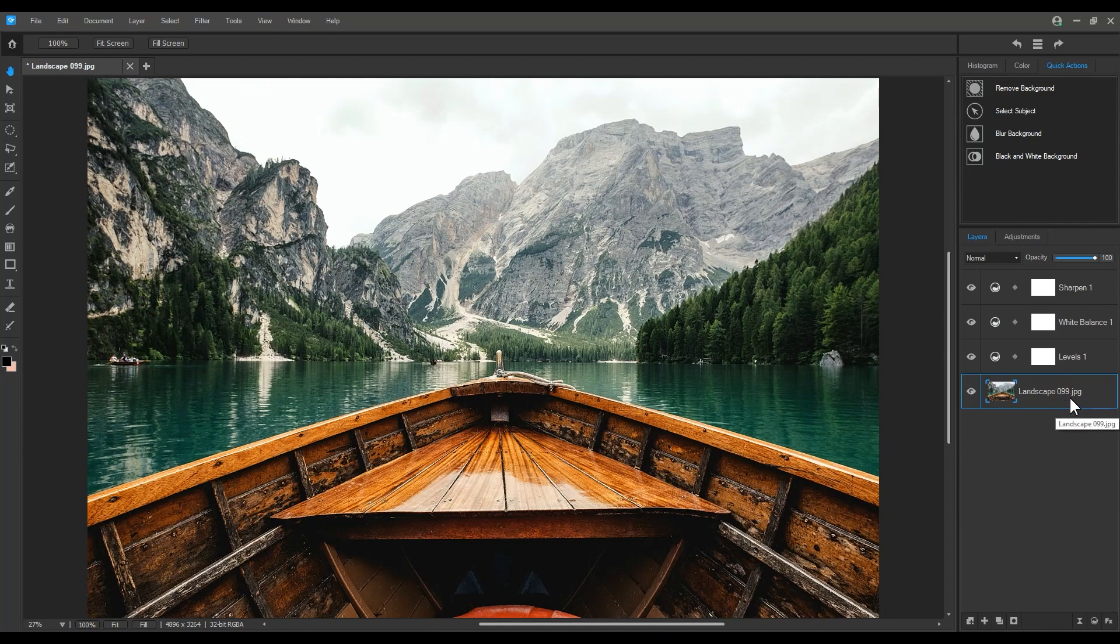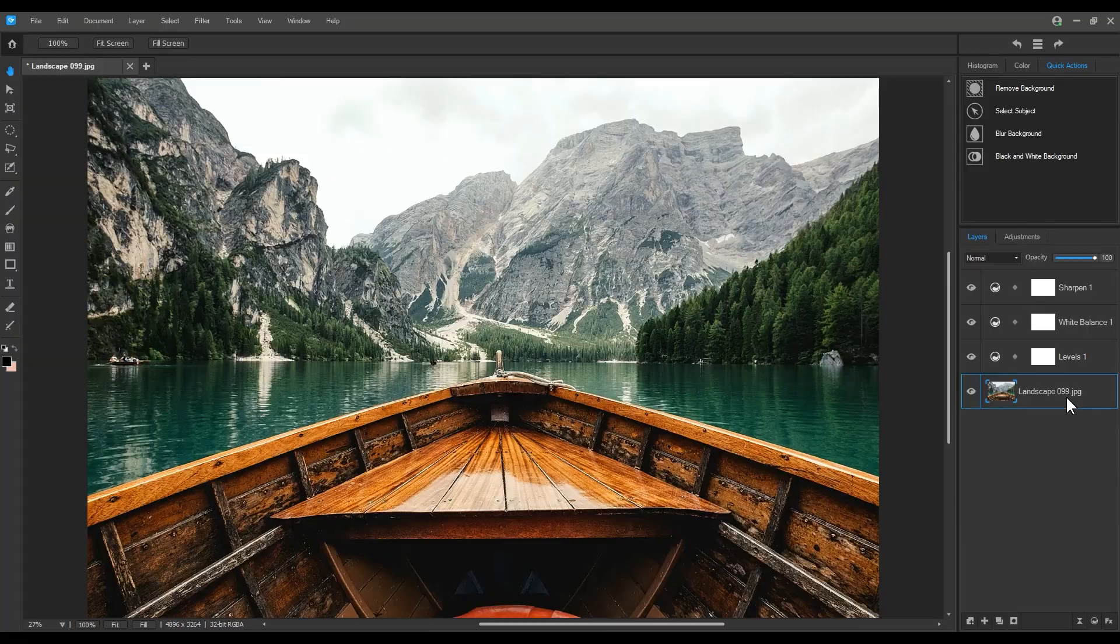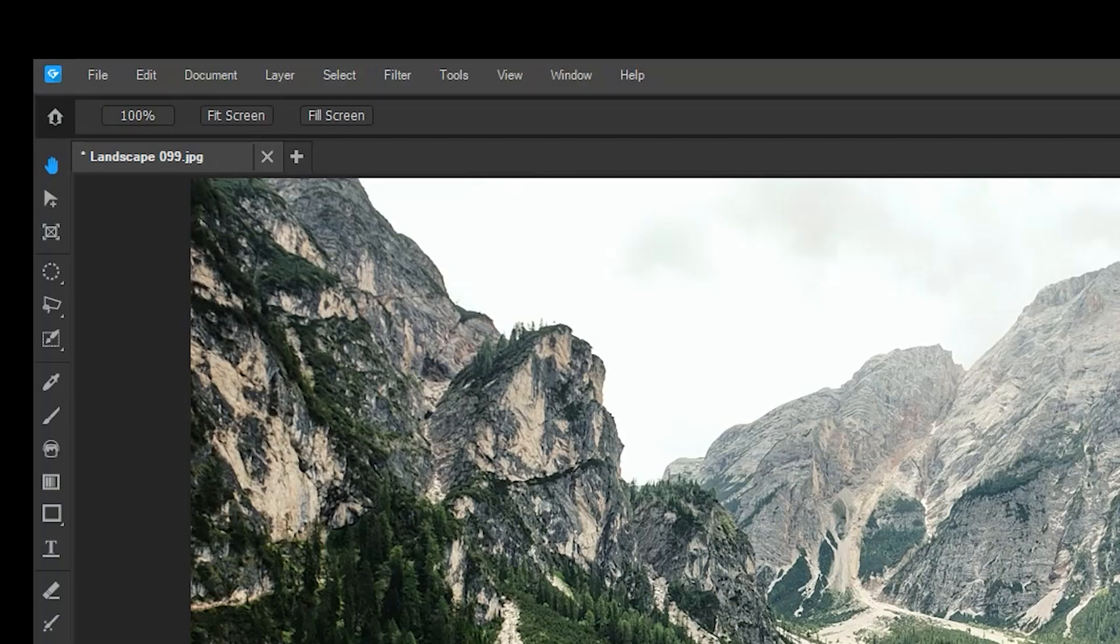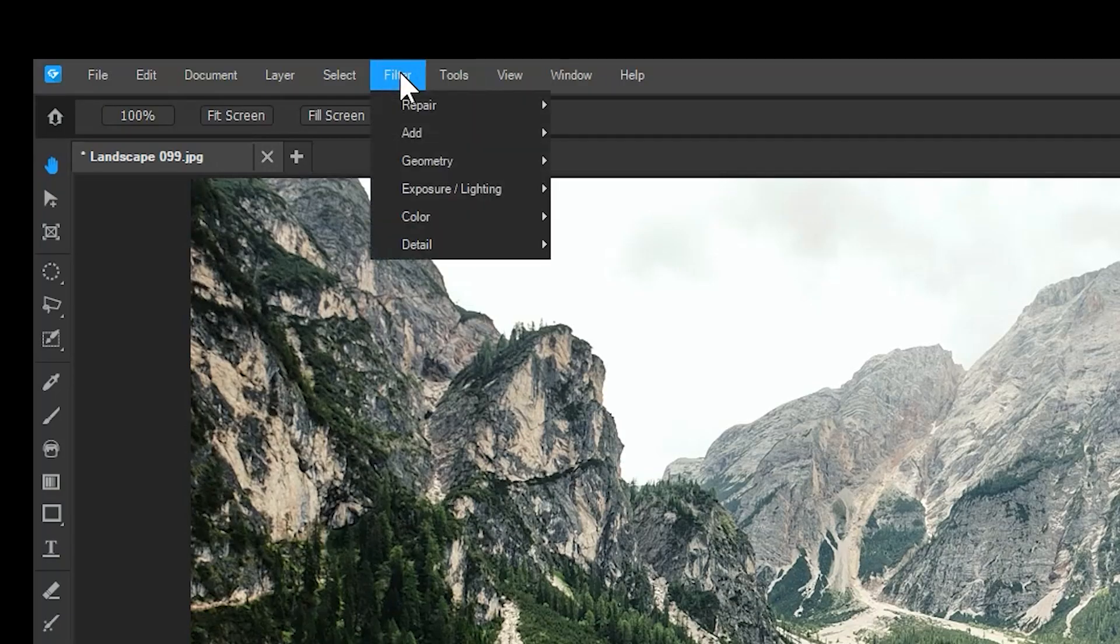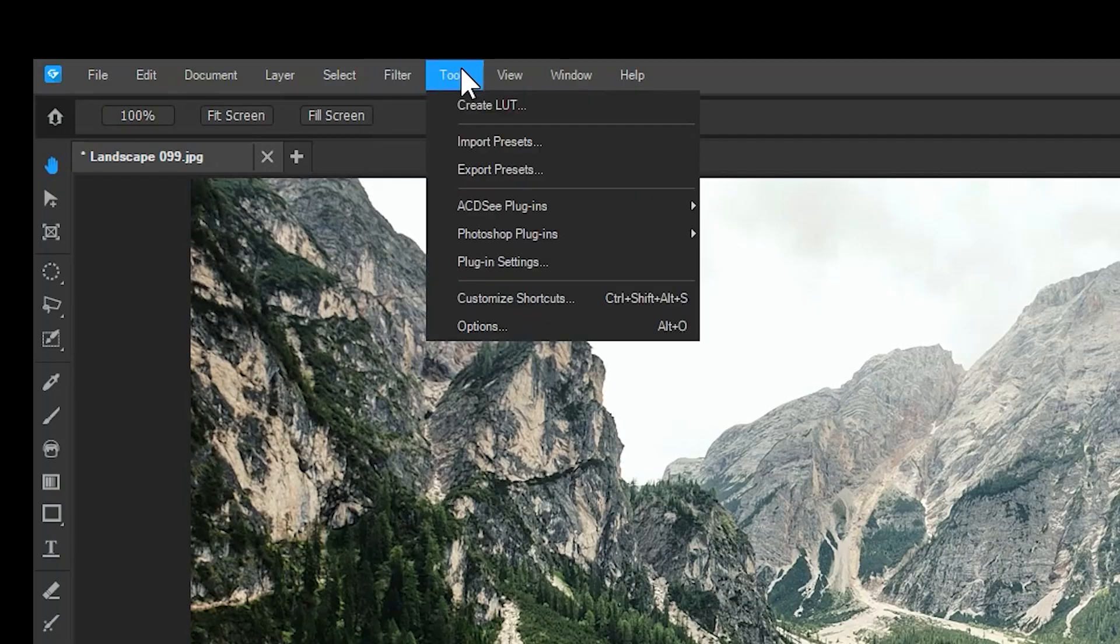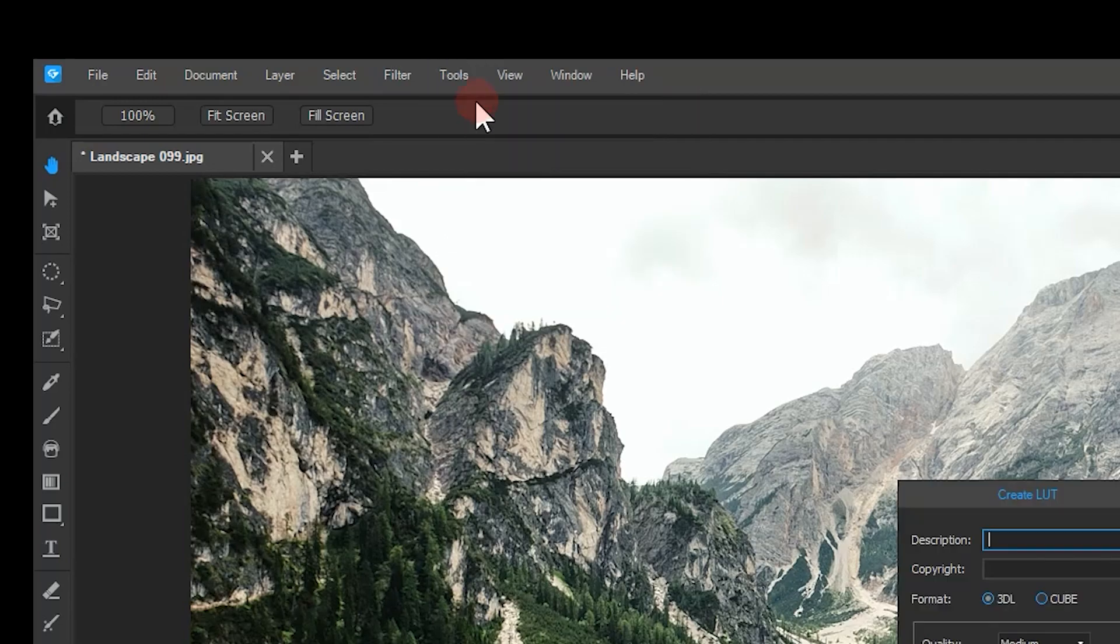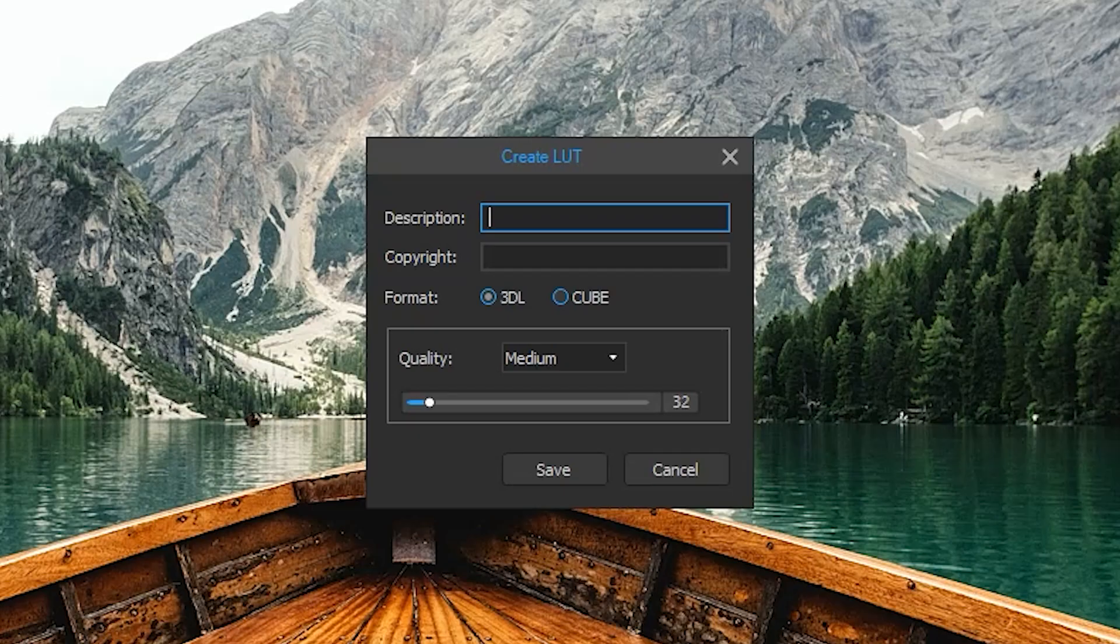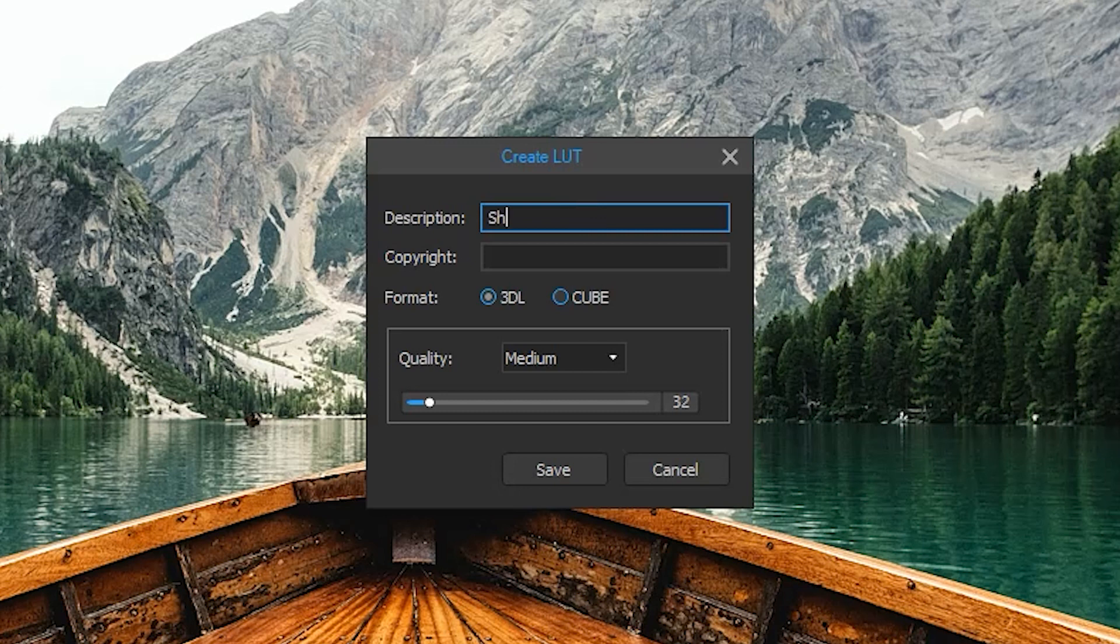To save this LUT, click Tools and Create LUT. Keep in mind that nothing will be saved unless there are adjustment layers specifically in your layer panel.